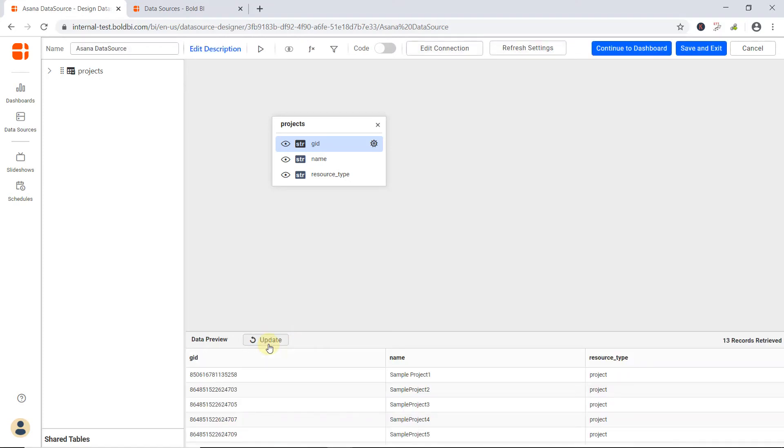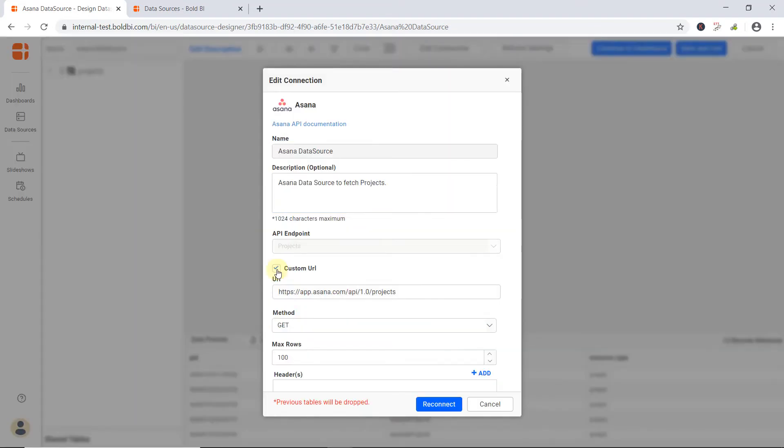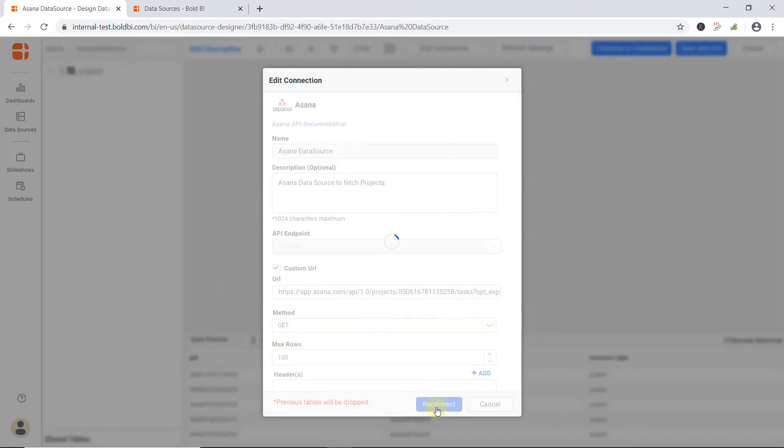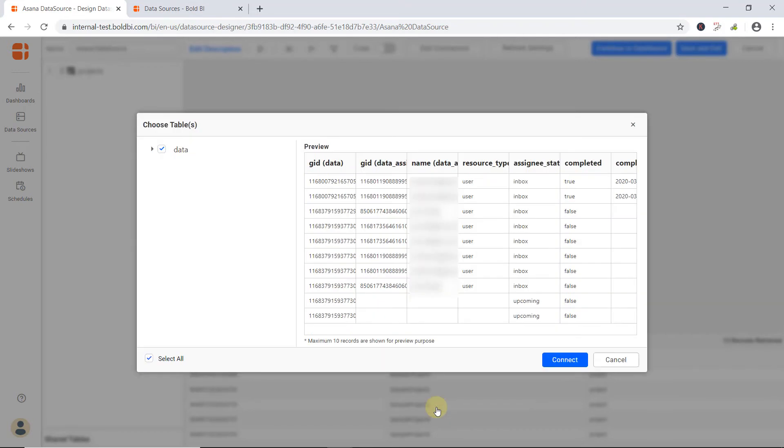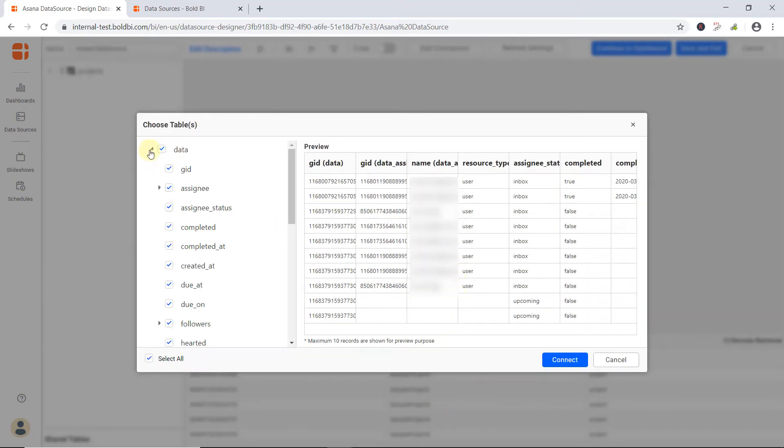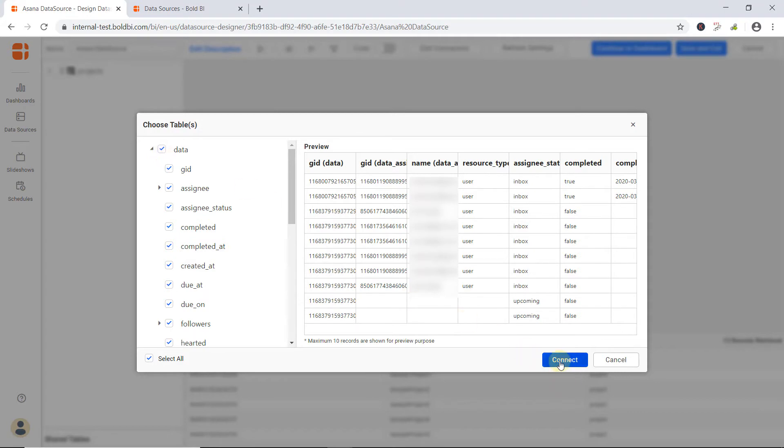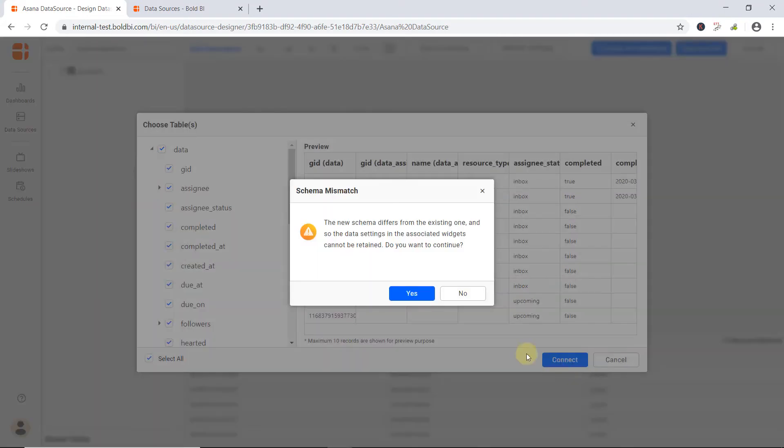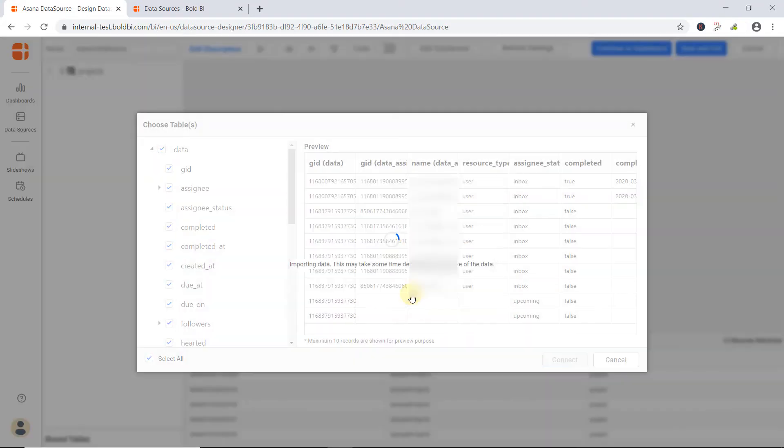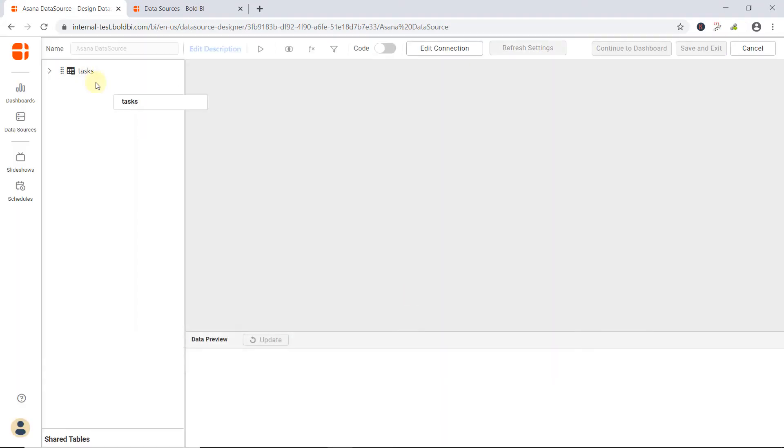Since I am going to create a dashboard, I would like to add more columns here by updating my endpoint URL. To do this, click Edit Connection, provide a custom URL, and then click Reconnect. Now you can see the fields are updated as per the endpoint given. Click Connect. Let me preview the final data.